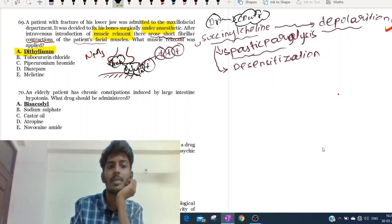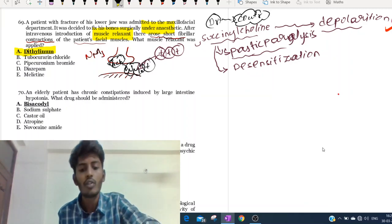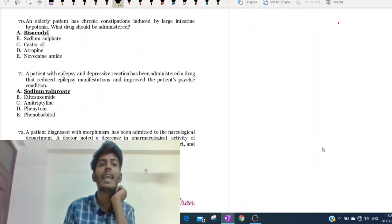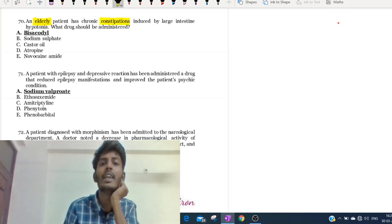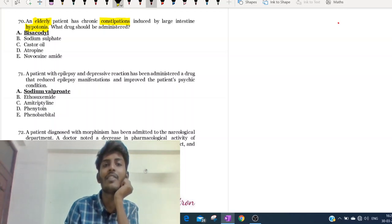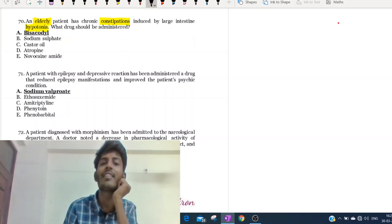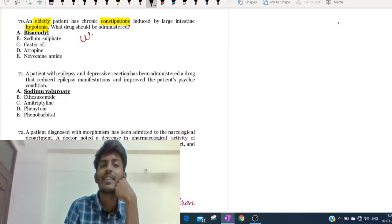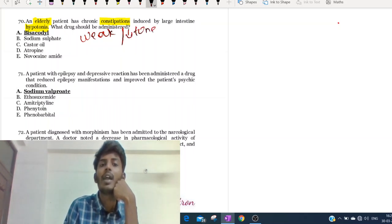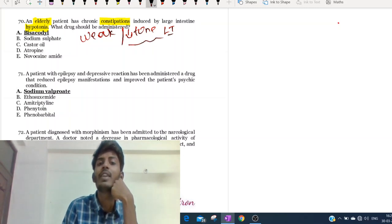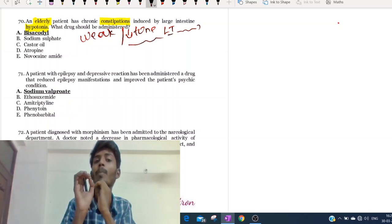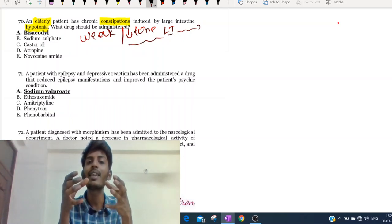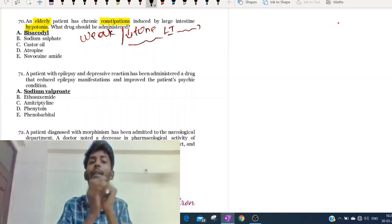Moving to the 70th question. An elderly patient is having chronic constipation induced by large intestine hypotonia. He has hypotonia - decreased tone - of the large intestine. When there is decreased tone of the large intestine, there is no peristalsis; the large intestine remains relaxed and the stool cannot come out, causing constipation.